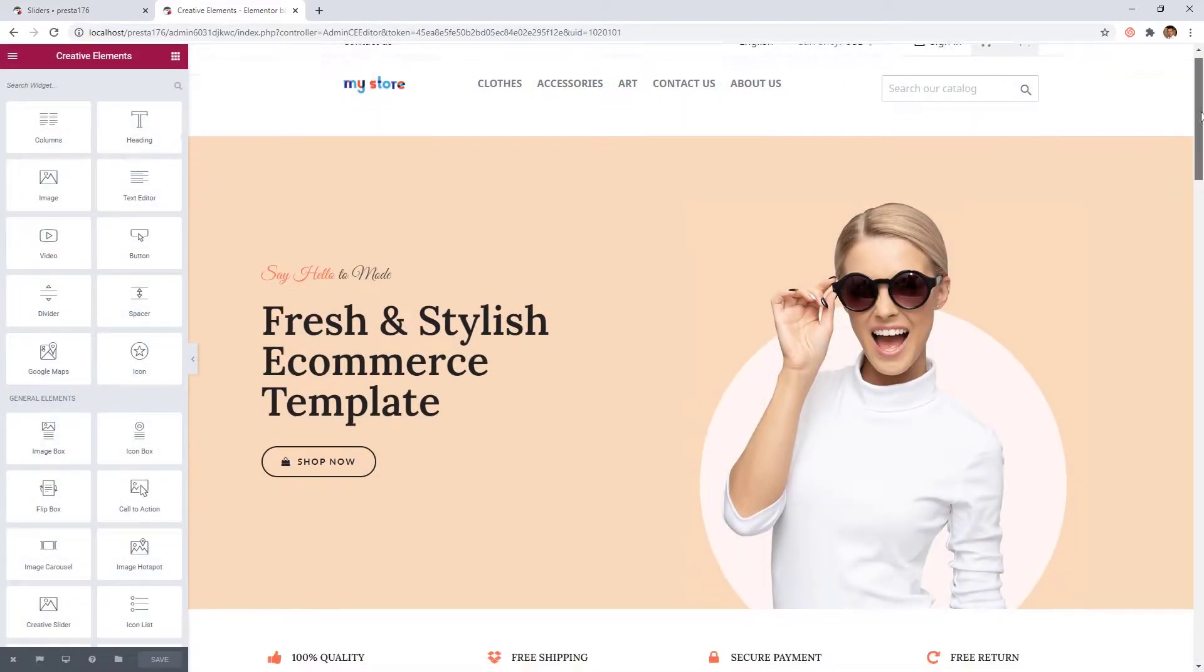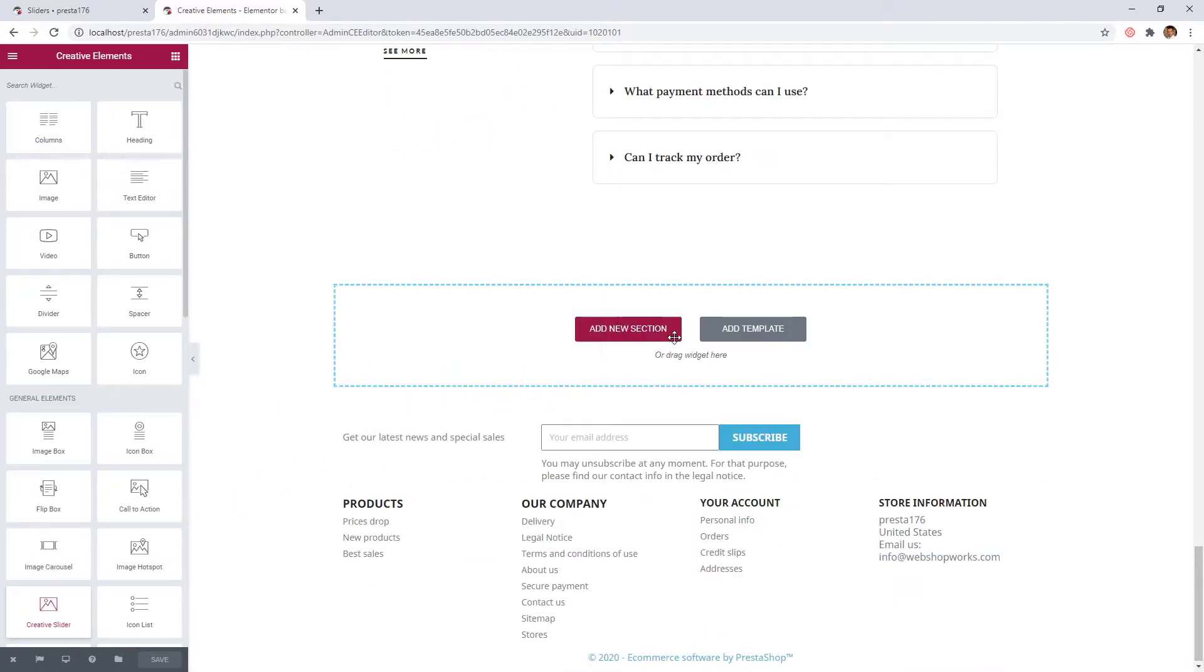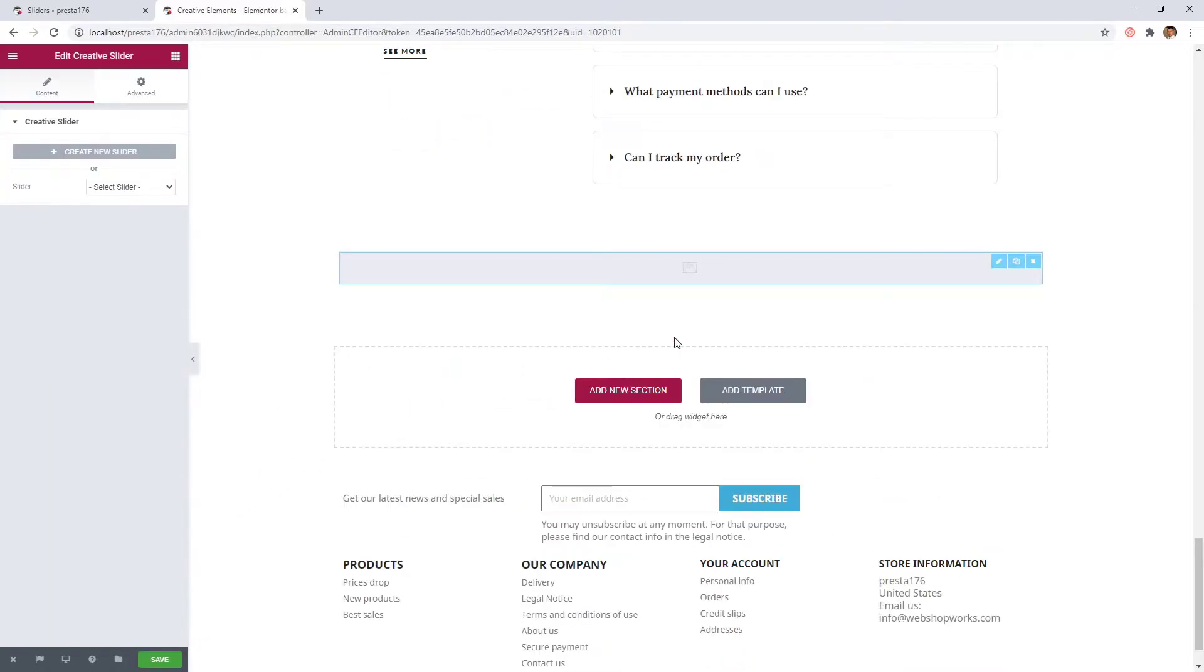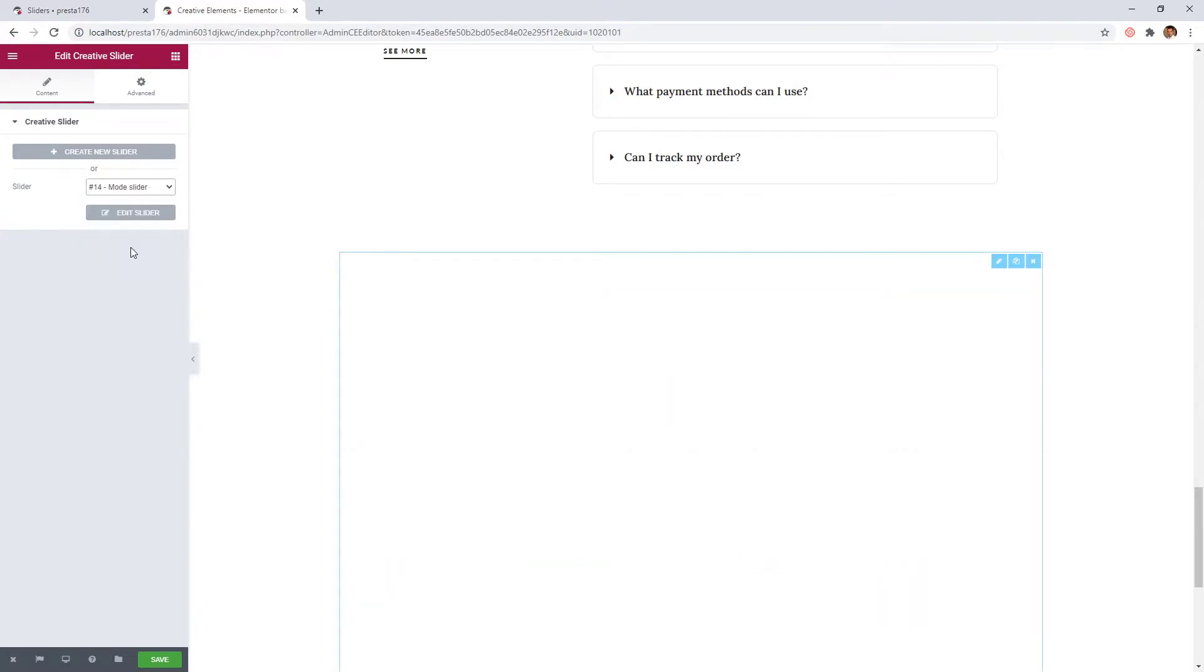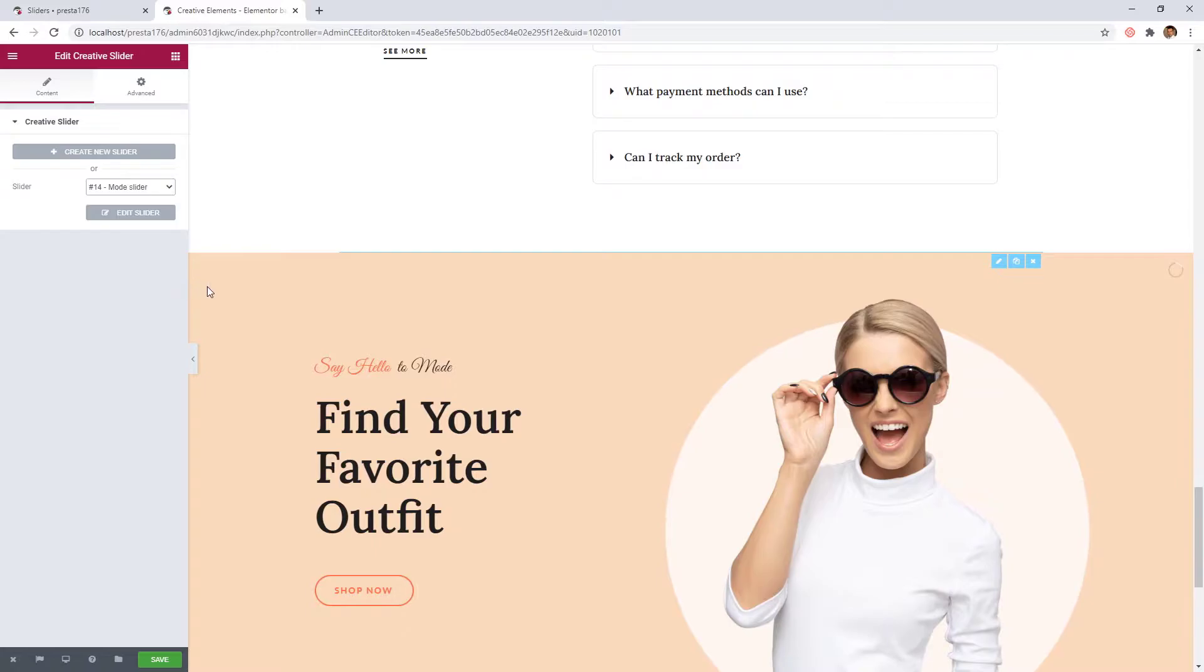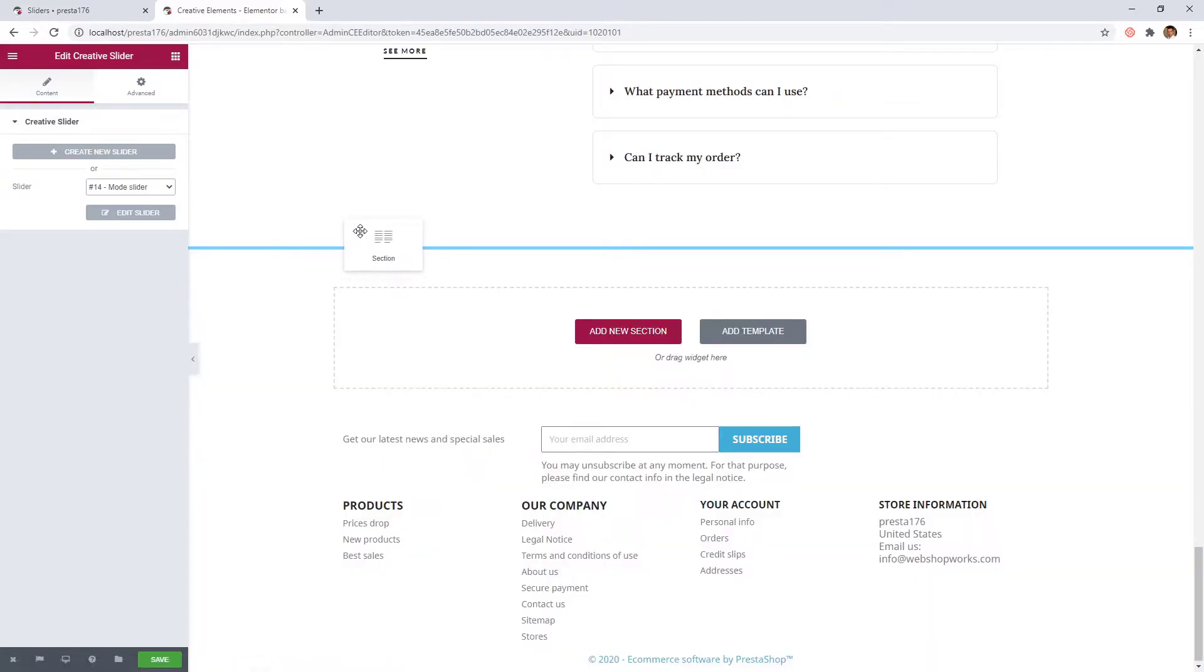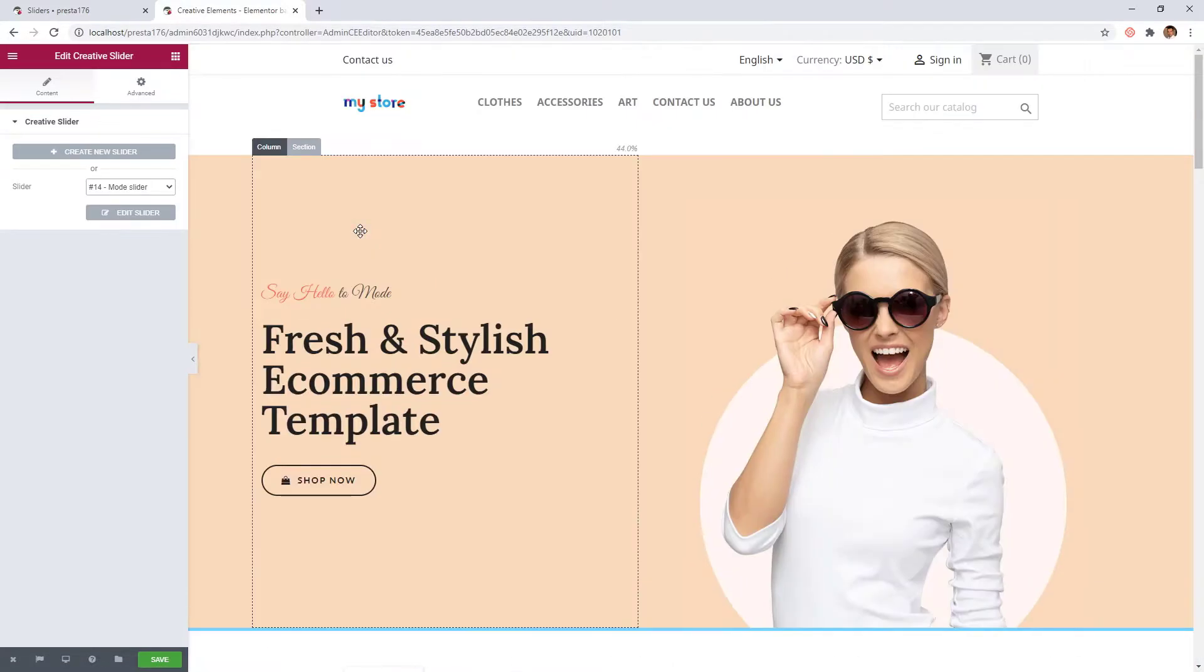Scroll to the bottom of our page and drag the Creative Slider widget to the site. In the slider parameter we can choose our previously created slideshow. Let's drag the section to the top of our page.